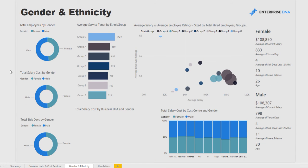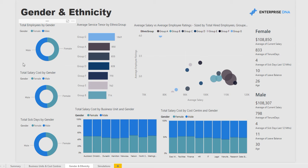Next we go to gender and ethnicity. Here we're really trying to understand the makeup of our employees — their ethnicity and whether they are male or female. There's a lot of focus on maintaining certain ratios within organizations and making sure that firm-wide the human resources team is on top of this on an almost real-time basis. This report enables that, giving a very good overview of what's going on throughout the entire organization, connecting to your employee database with all key ratios set up automatically.